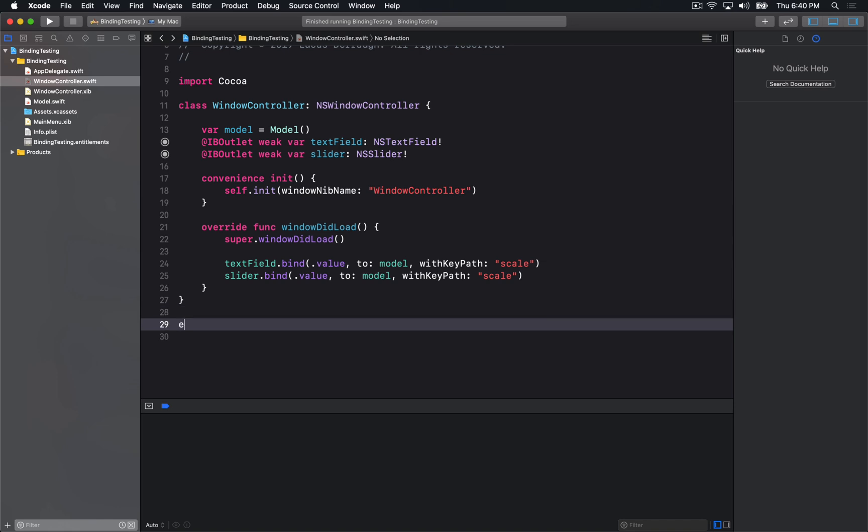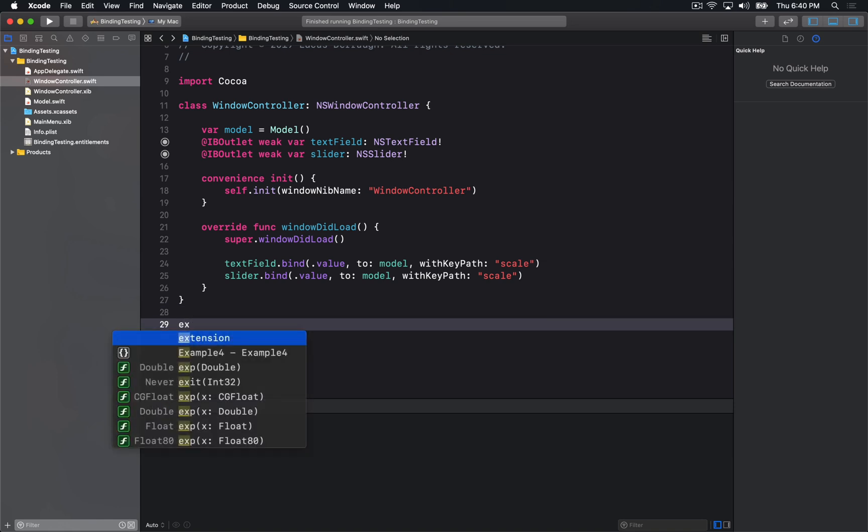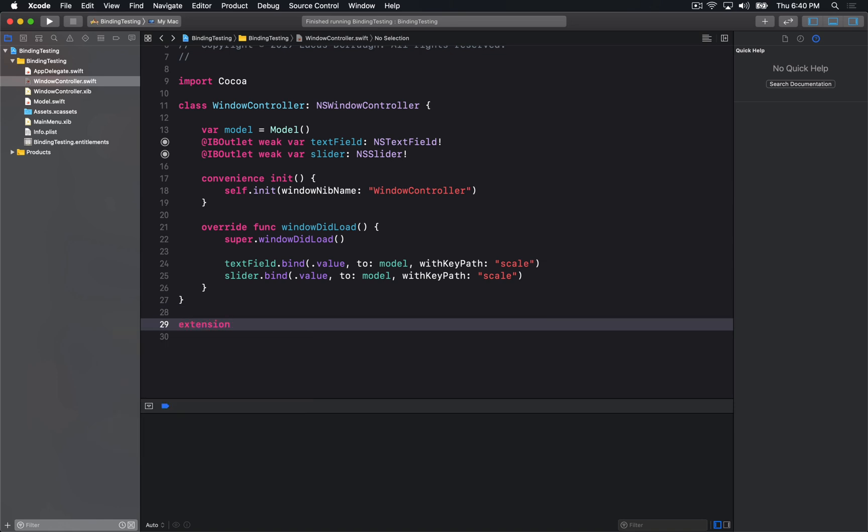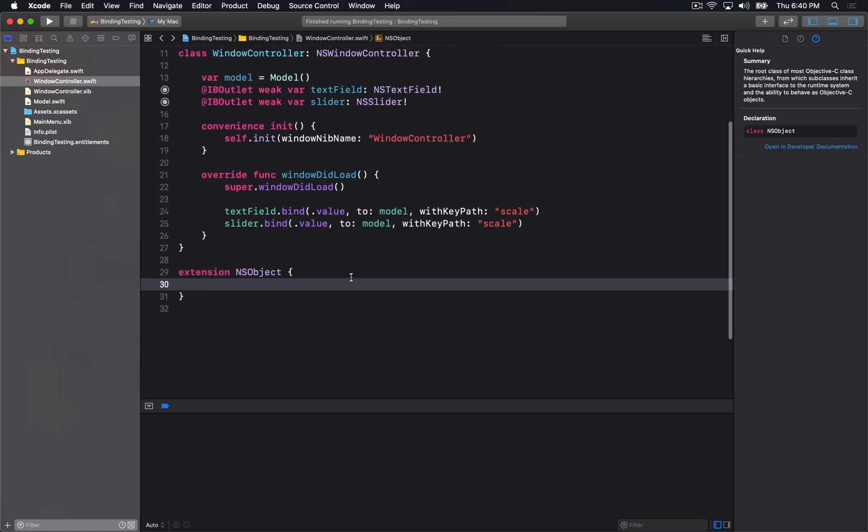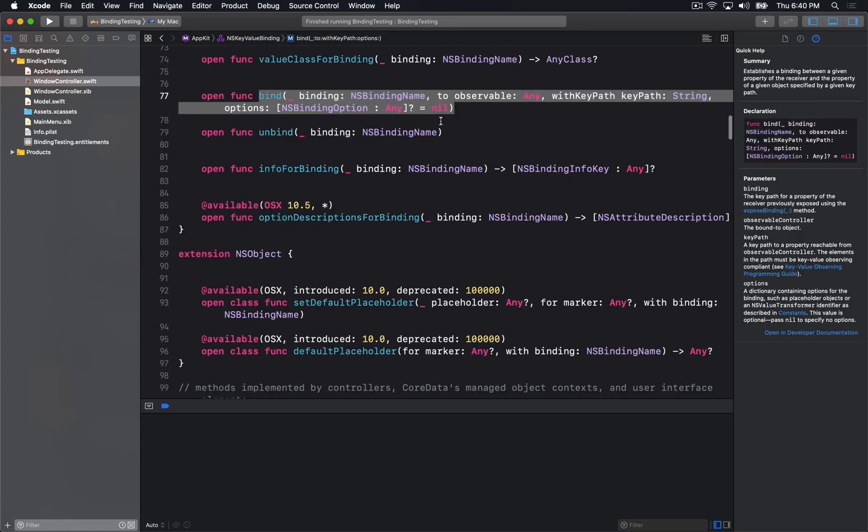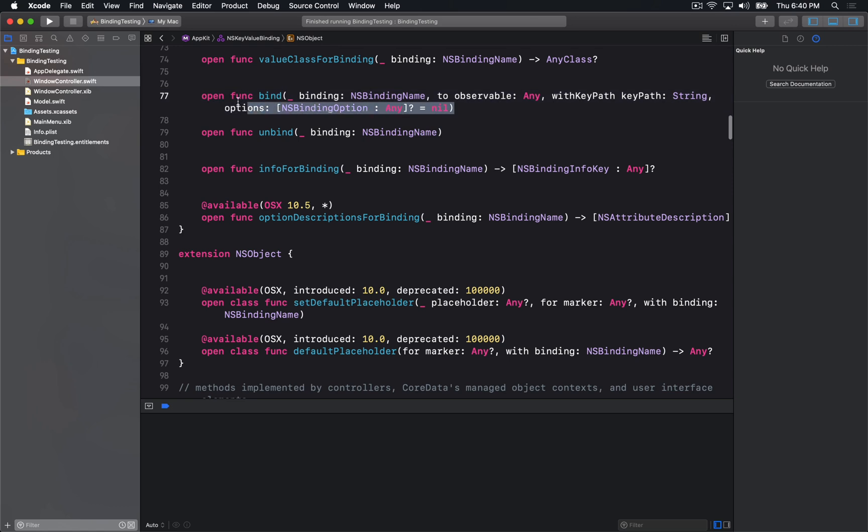But we can make this a little bit more type safe using Swift key paths. So if I make an extension on NSObject, I'm going to just copy the implementation of bind.